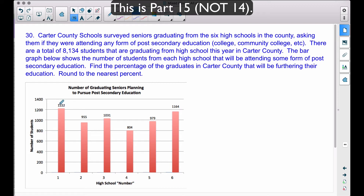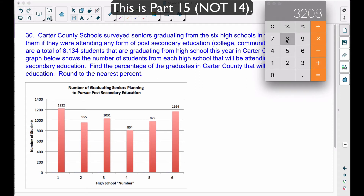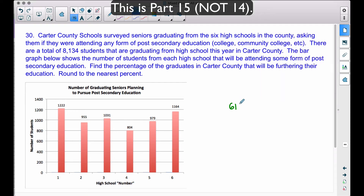We have a total of 8,134 students and we need to find what percentage of them will attend post-secondary education. Note that 1,222 represents the number of graduates from high school number one who plan on pursuing post-secondary education — not the total graduating from that school. Let's find the sum of all six numbers from the bar graph. The total number of students who plan on pursuing post-secondary education is 6,155 students.